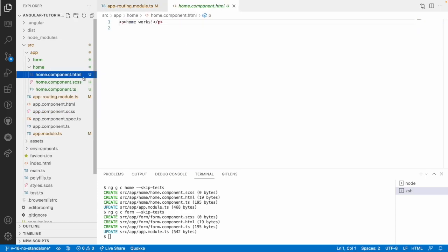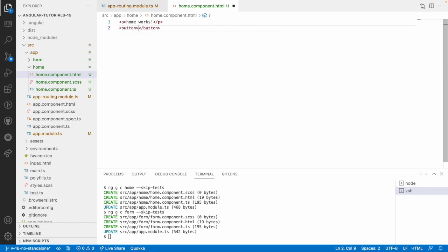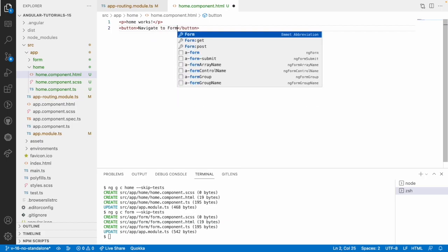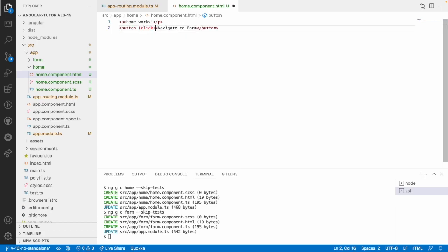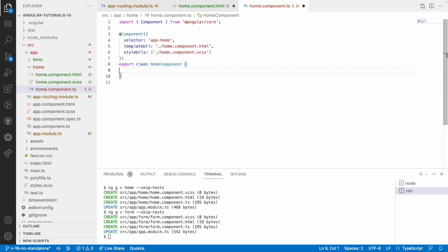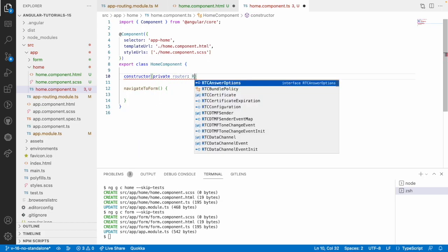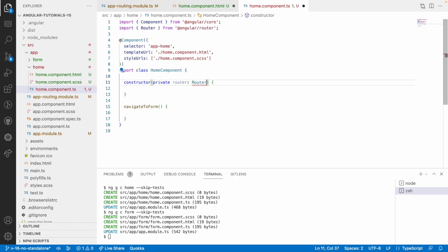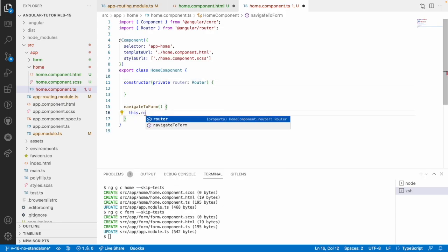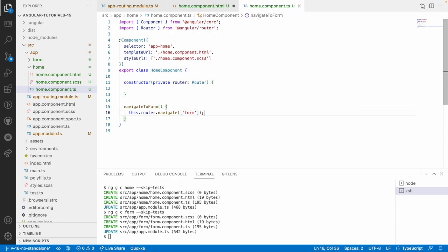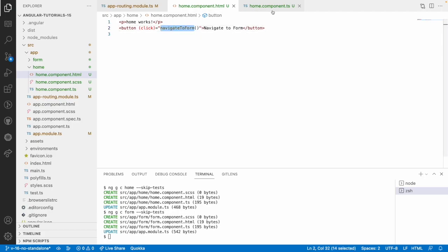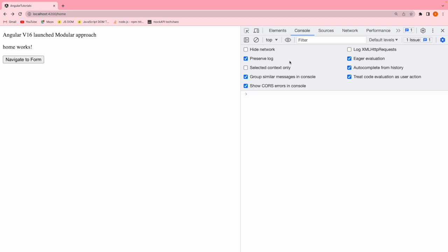Let me go into the home component HTML and create one button called 'Navigate to Form'. I'm using a click event that will be called when you click the button. In the TypeScript file, I'll create a function with a constructor injecting the private Router service, then use this.router.navigate to navigate to the form component. Clicking this button will navigate to the form component — and yes, it works.